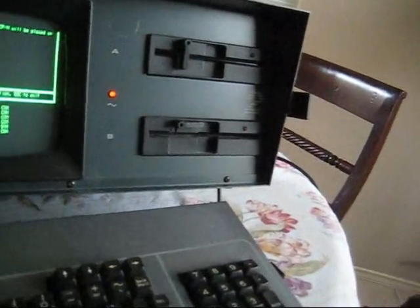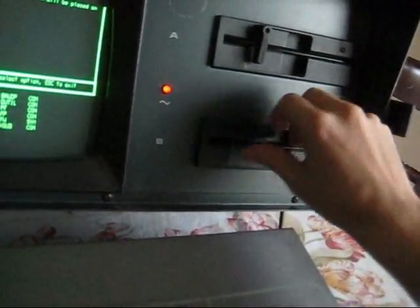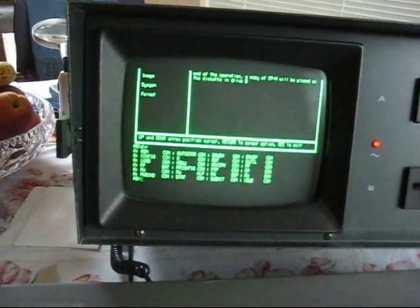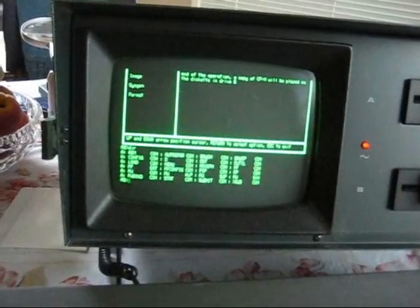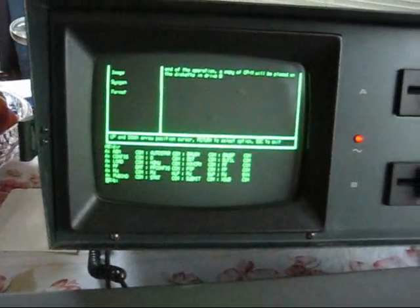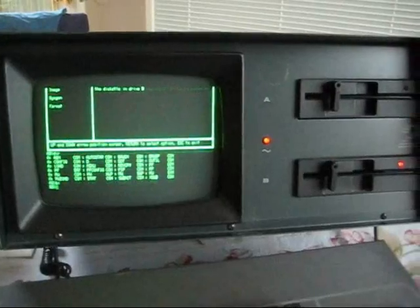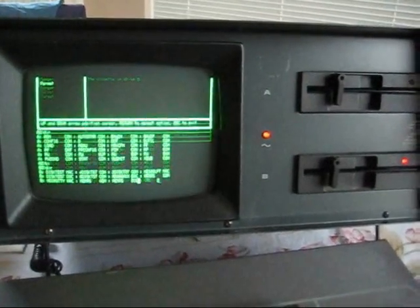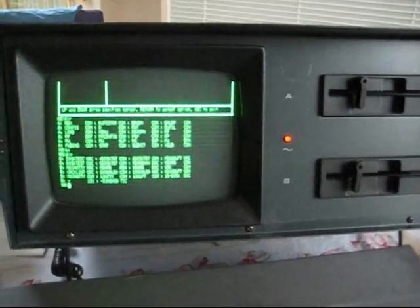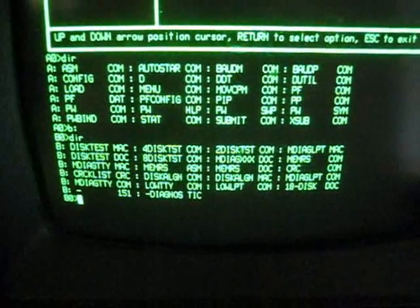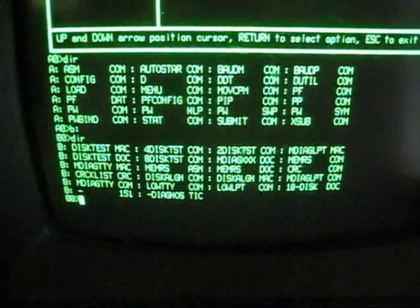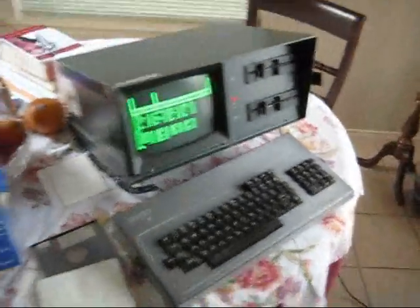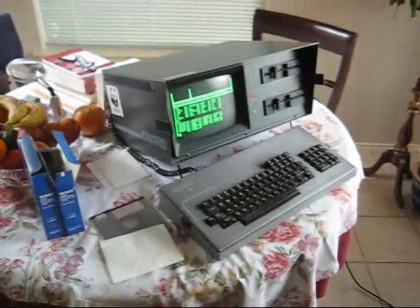Now let's check out the copy we made, put this into the B drive, close the latch, do a directory on B. Everything seems to be there, and that is how you'd make a copy on the K-Pro New 2.